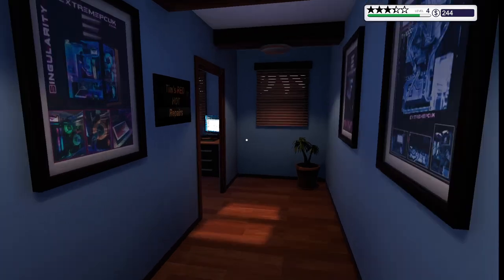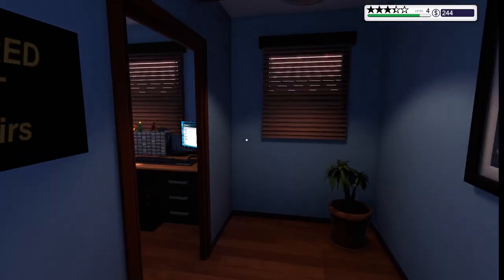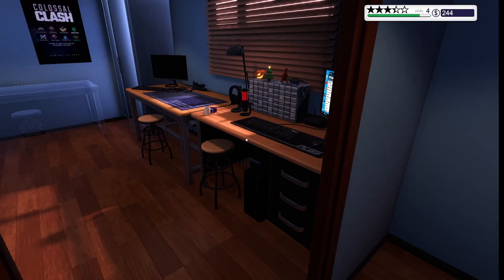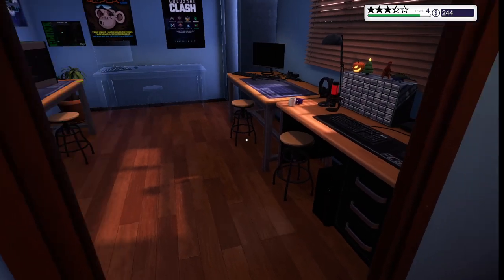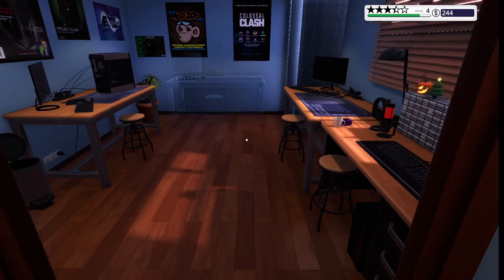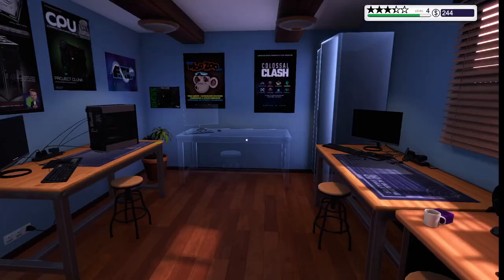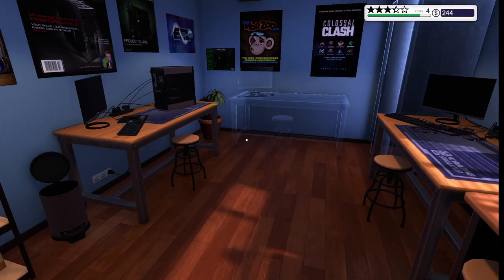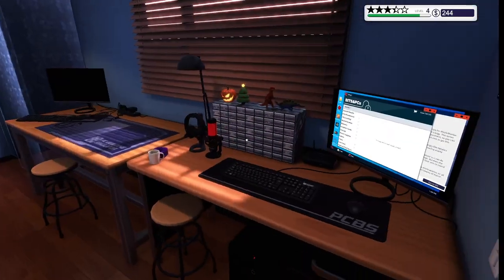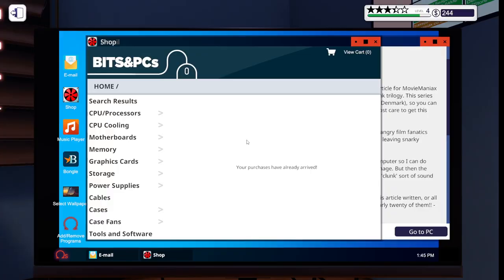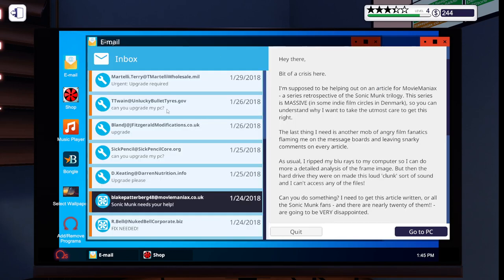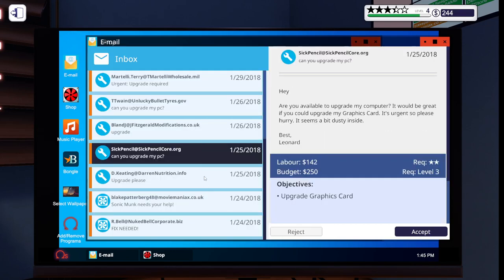I'm going to show you around here a little bit. Here's the layout of my office I got here. Here's my computer, the store where I buy parts and stuff, and then we have my email where I pick up jobs and I accept them.